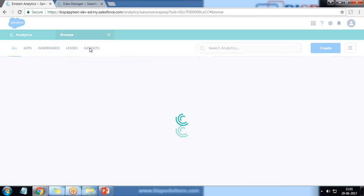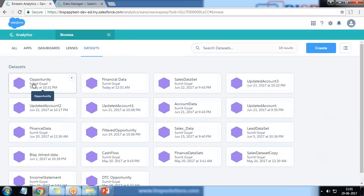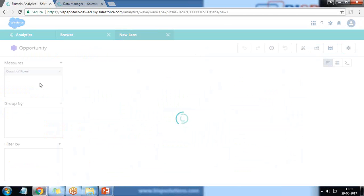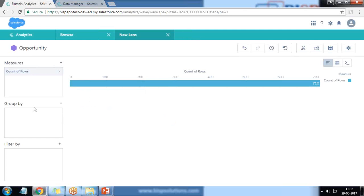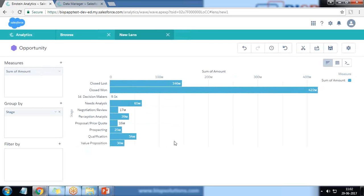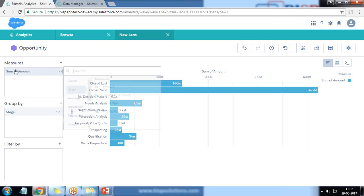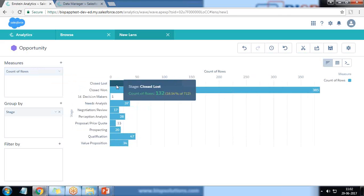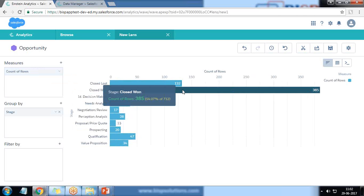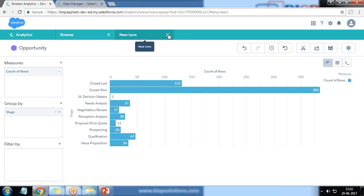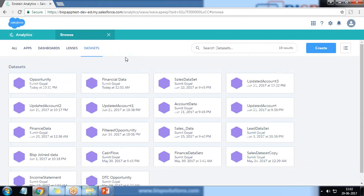A new dataset has been created successfully. Let's browse the datasets — we have a new dataset named 'opportunity'. We can do visualization on it: sum of amount grouped by stage. My requirement is to apply a filter before loading this data into Wave Analytics, so it loads only Closed Won opportunities, and create a separate dataset out of it to share with a specific group of users.